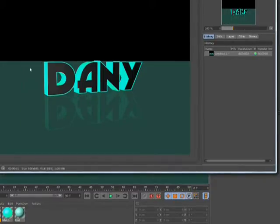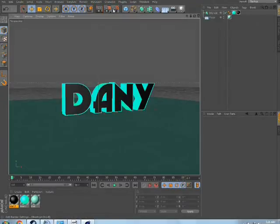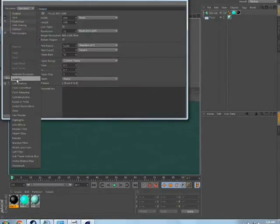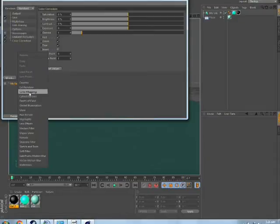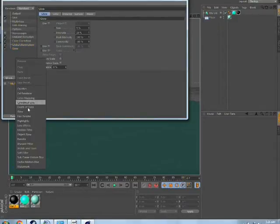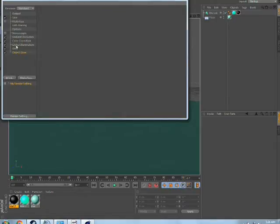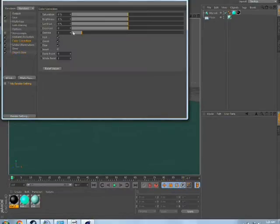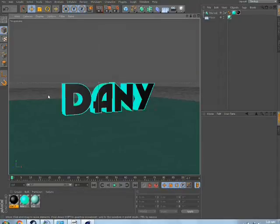The render — as you can see it is in the background, so it is not glowing at all. The glowing text requires some render settings. I am going to show you what render settings you need: oscillation, color correction, global illumination, glow, and object glow — so these are the 5 things you need to enable. In the color correction, set saturation to 10% and brightness to 5% so that we can get the perfect look.